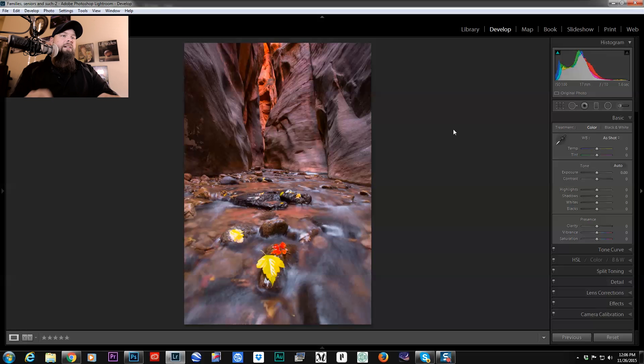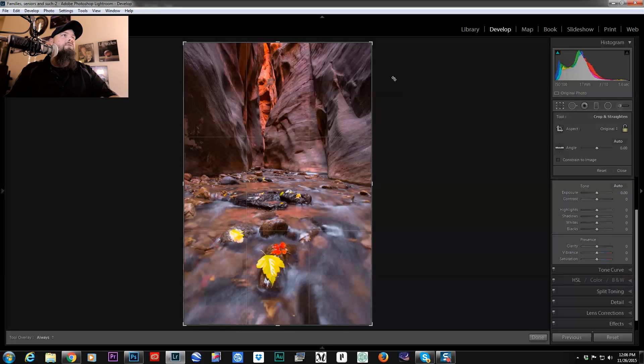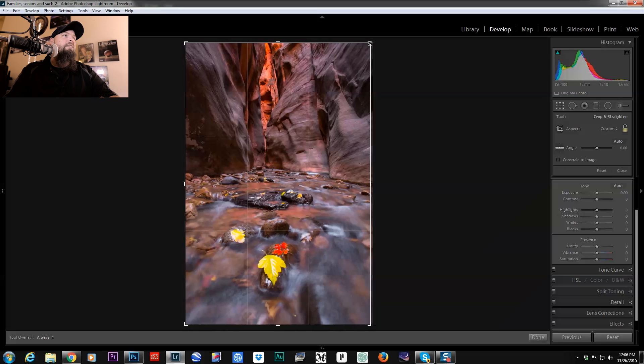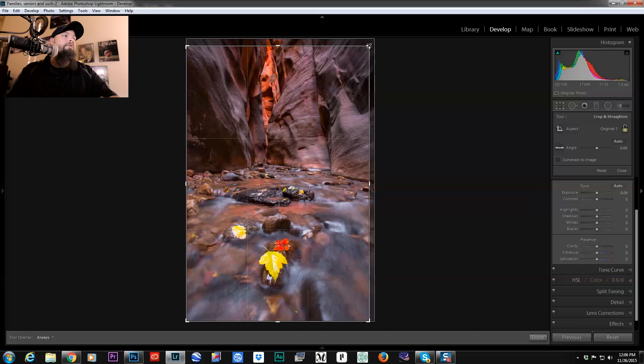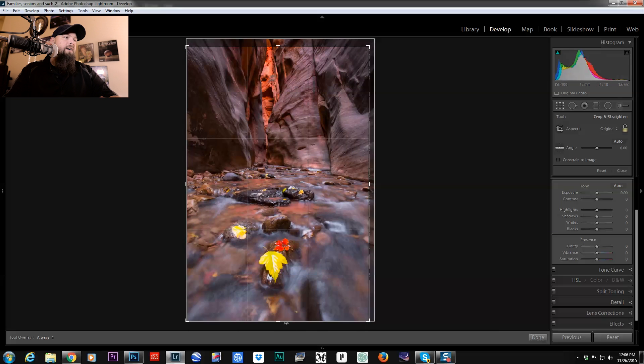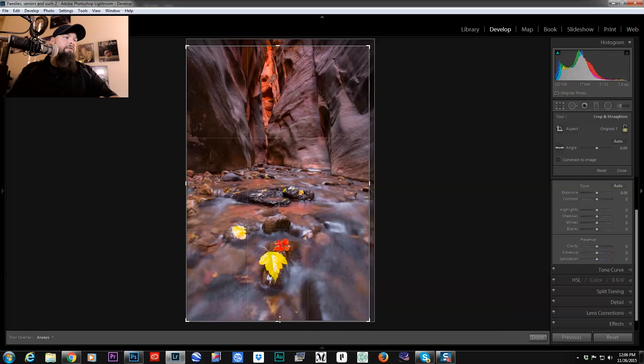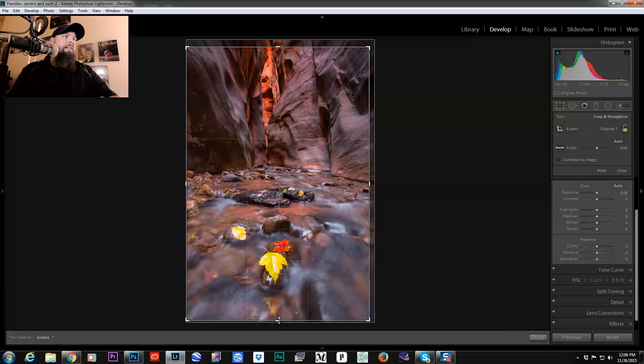Okay, so here we are. The first thing I'm going to do is kind of crop in on it a little bit, fix the composition. I want my leaf to be perfectly centered.